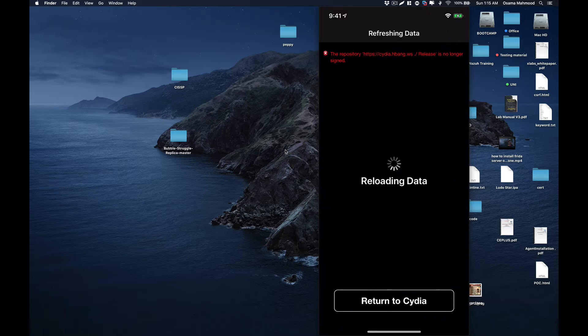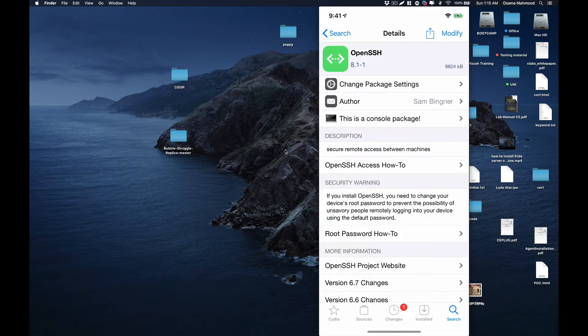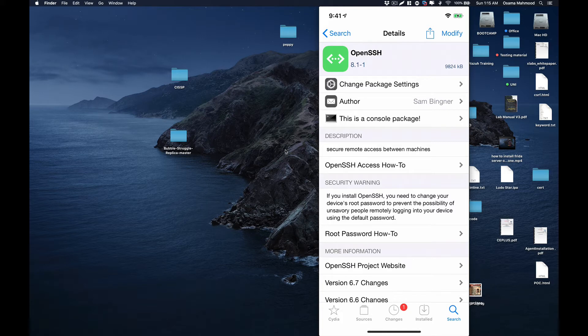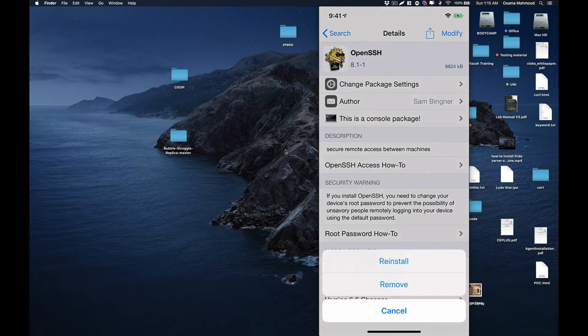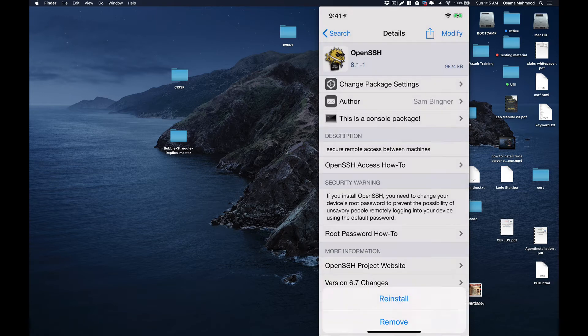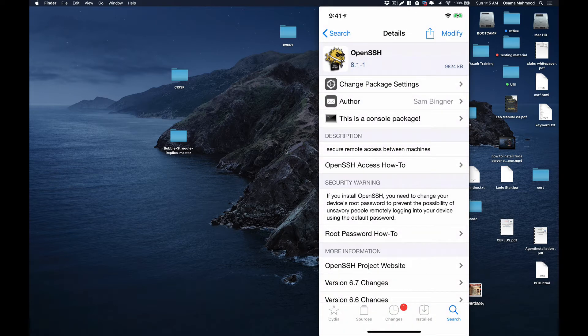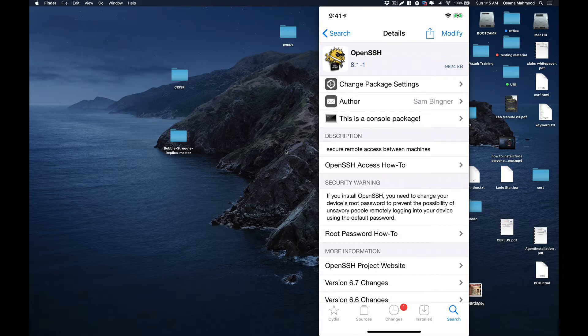I have already installed this package on my iPhone, so I'm getting the option to reinstall. The first time you search it, you will see the install button on the top. Just click on install and that will install the OpenSSH server on your iPhone device.